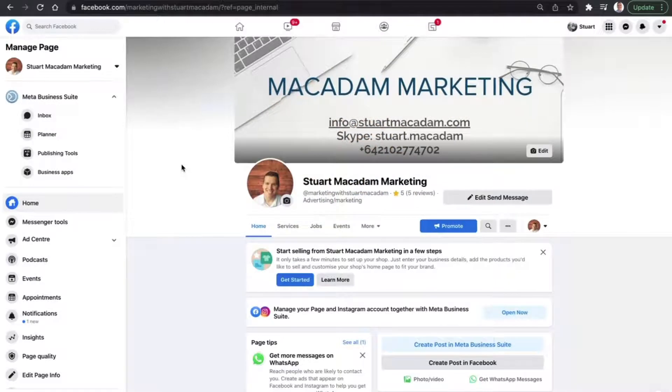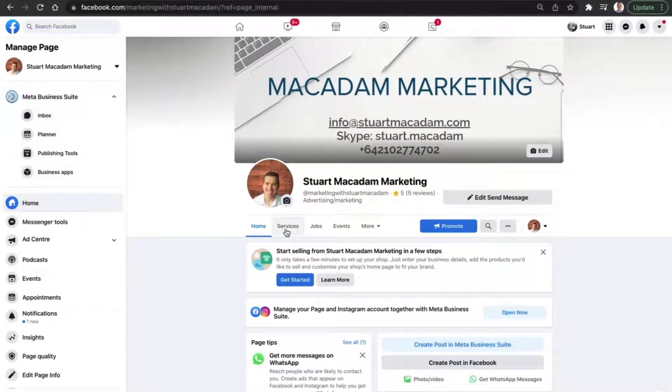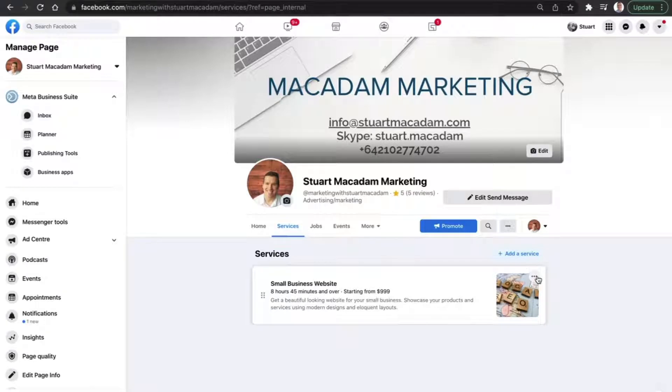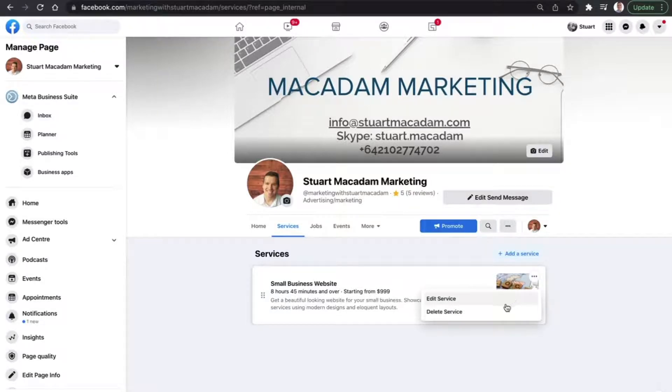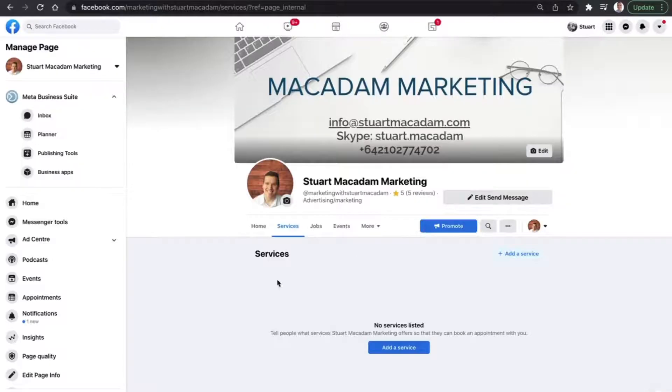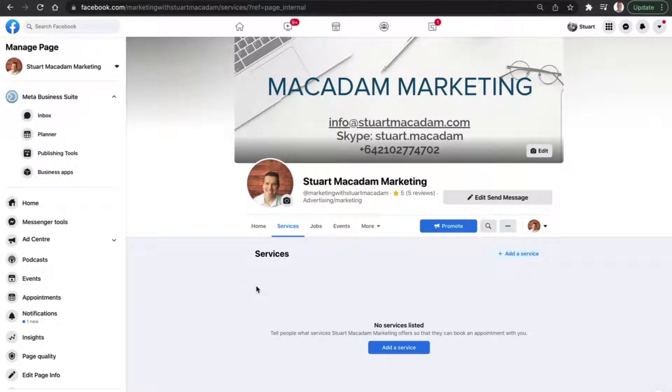Okay, so here we are on the Facebook page for the business and if you click over to services next to the home button, you can see here that we have one service listed at the moment. Now, for the purpose of today's tutorial, we're going to delete that service and we're going to show you how to set up your very first service using the Meta Business Suite.